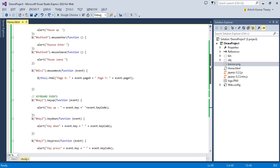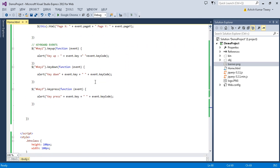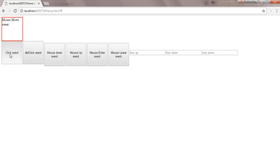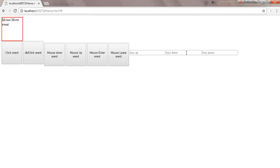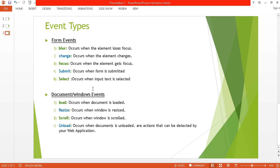In the previous tutorial we discussed all the mouse type events and keyboard type events. When I click on this button I get an alert — those are all types of mouse events and keyboard type events. Now let's discuss about the form type events. The first one is the blur event.